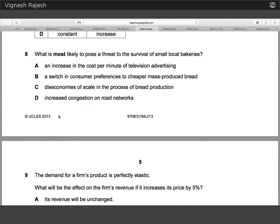Number eight — what is most likely to pose a threat to the size of small bakeries? The answer is B, because we can treat mass-produced bread and small bakeries as rival competing firms or substitute goods. If the price of mass-produced bread falls or is cheaper, consumers would generally switch over to these mass-produced bread supermarkets, and therefore small local bakeries will suffer a fall in demand and possible bankruptcy. The other answers — advertising, dis-economies of scale, and congestion — have a relatively minimal effect by comparison.